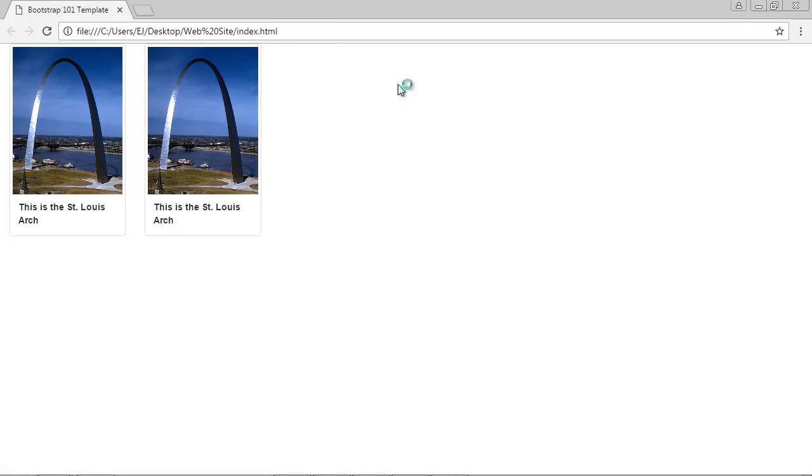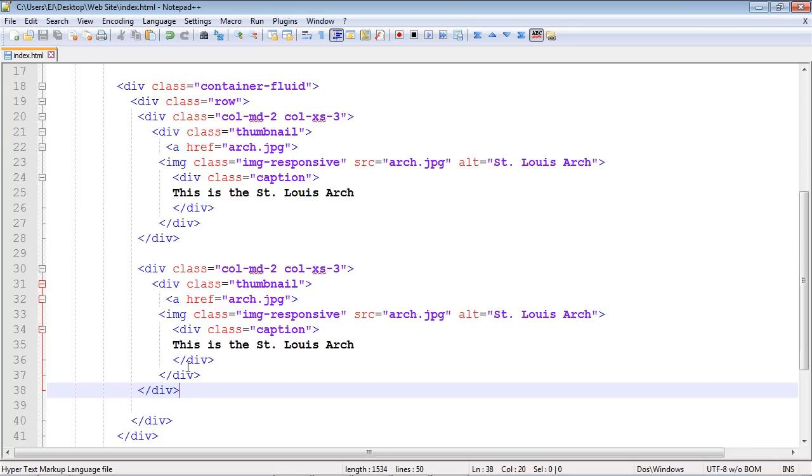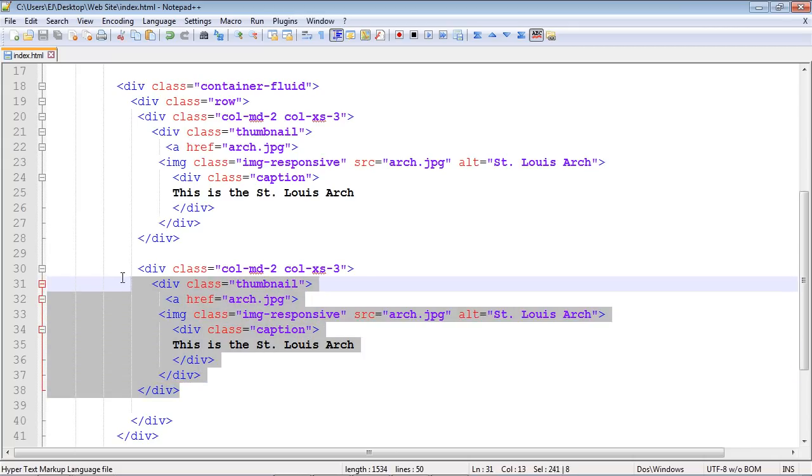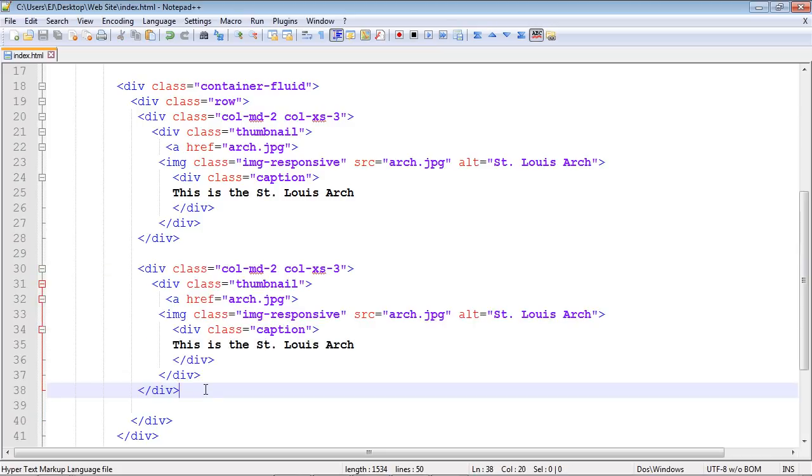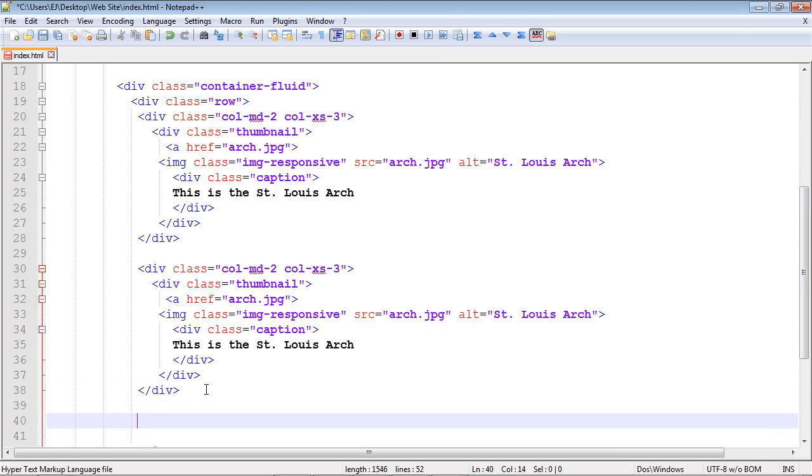So let's add a bunch of more columns. Like I said, it gets very easy in Bootstrap once you have your code in place. Let's just copy and paste this over several times.